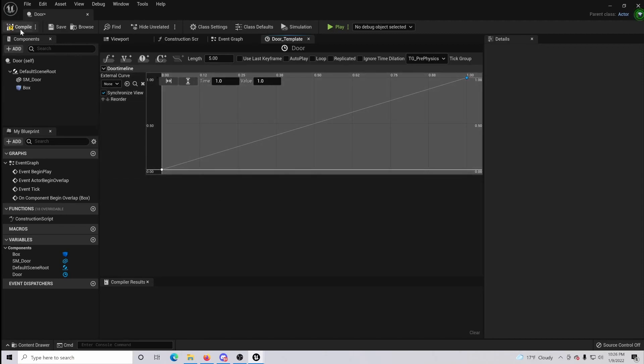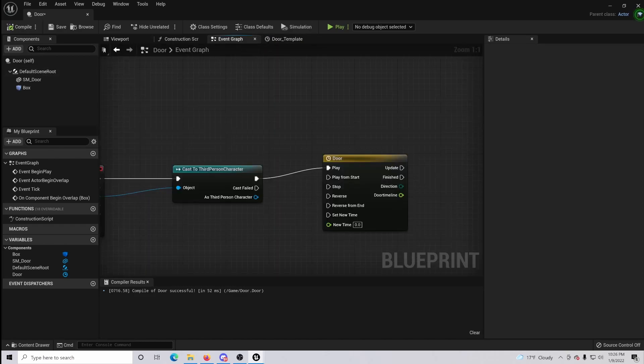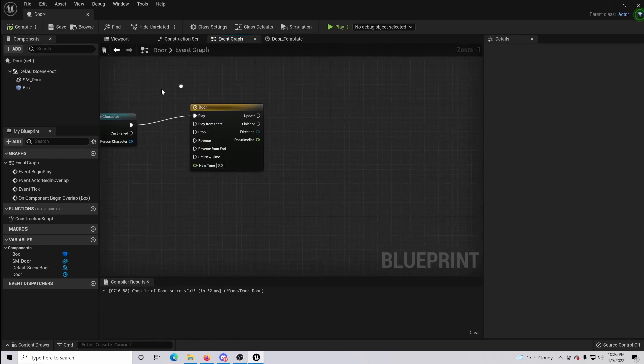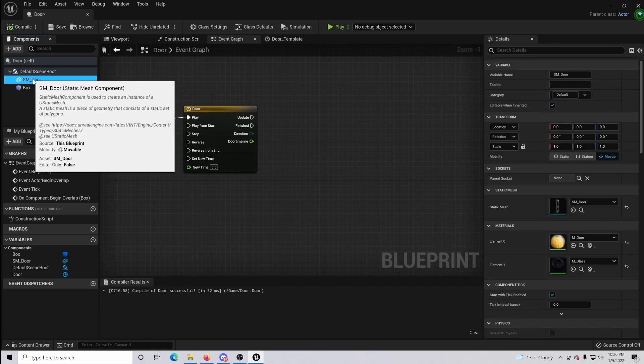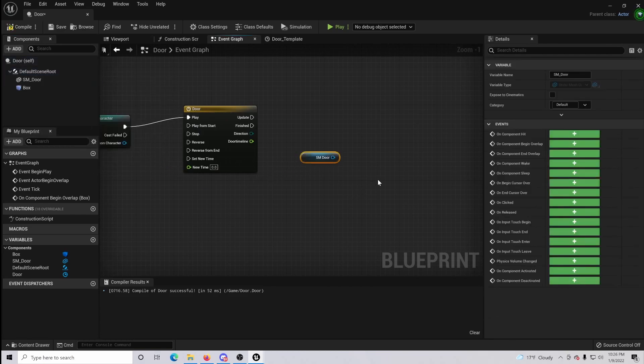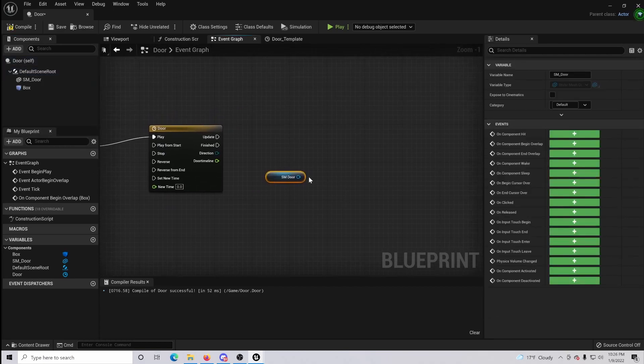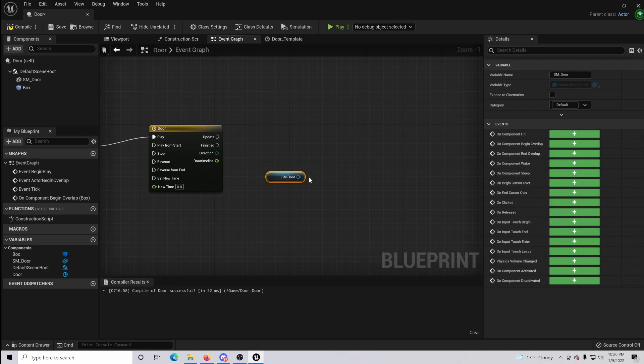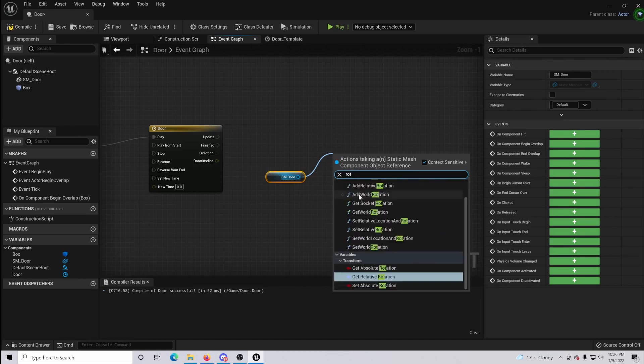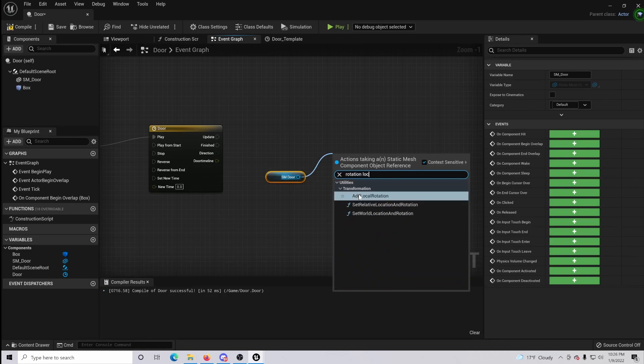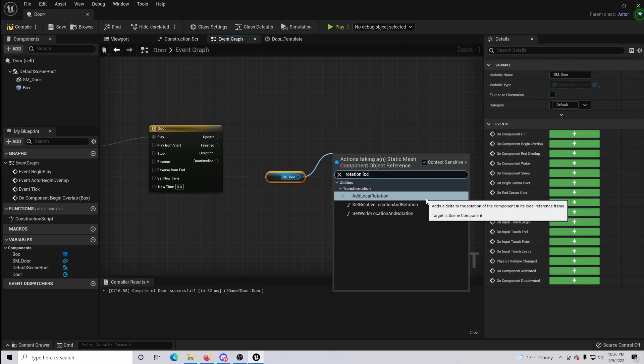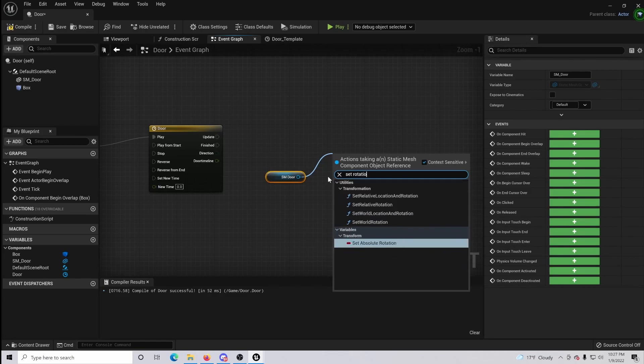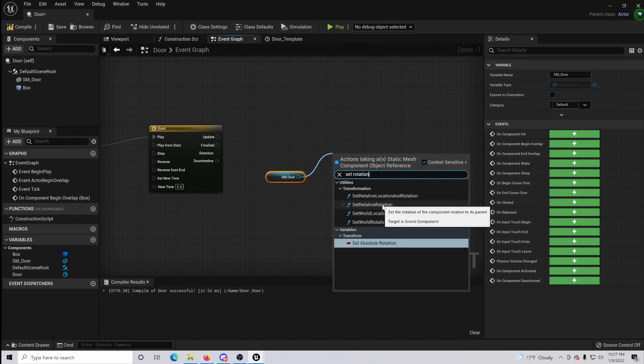So once that's done just click compile. Okay, we will go back to our event graph and make sure you click your door and drag it in to the scene. And so now that that is done you are going to want to make sure that you get your rotation location. So, set relative rotation.